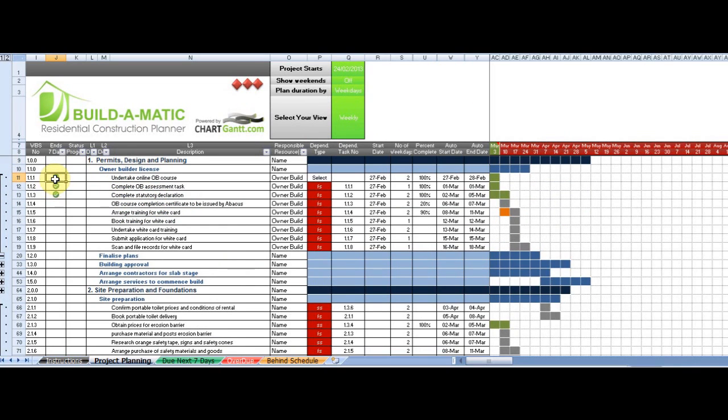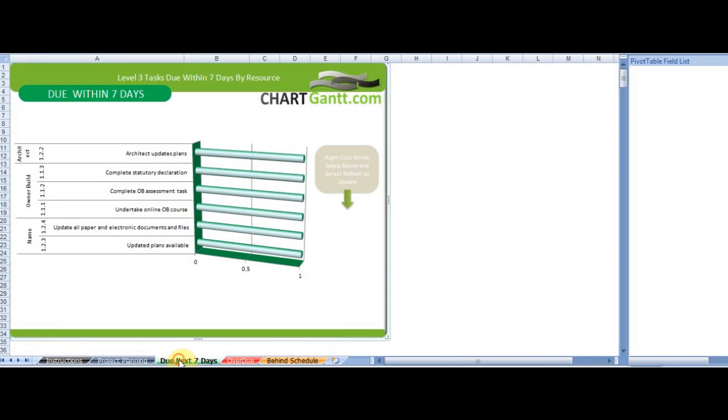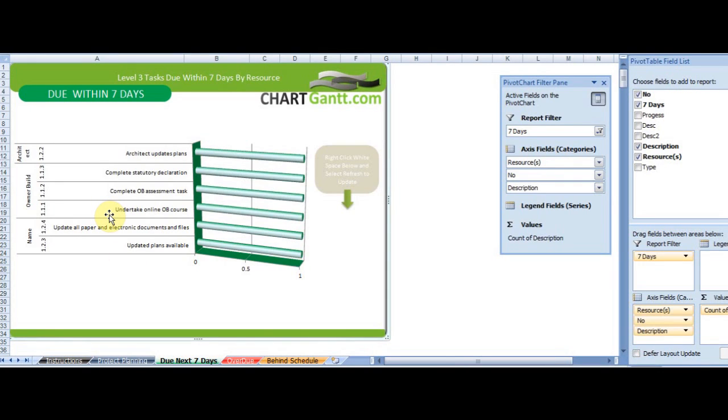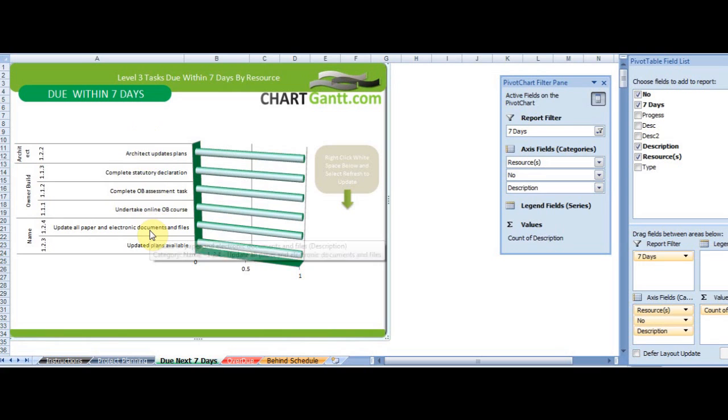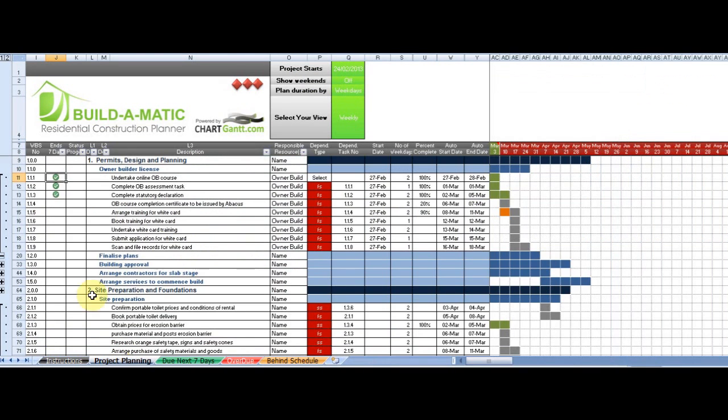The ticks that are showing here indicate that the task is finishing within the next 7 days. We also have a specific report for that. So on this tab here, we're able to see by resource and task number what tasks are due to be completed within the next 7 days.